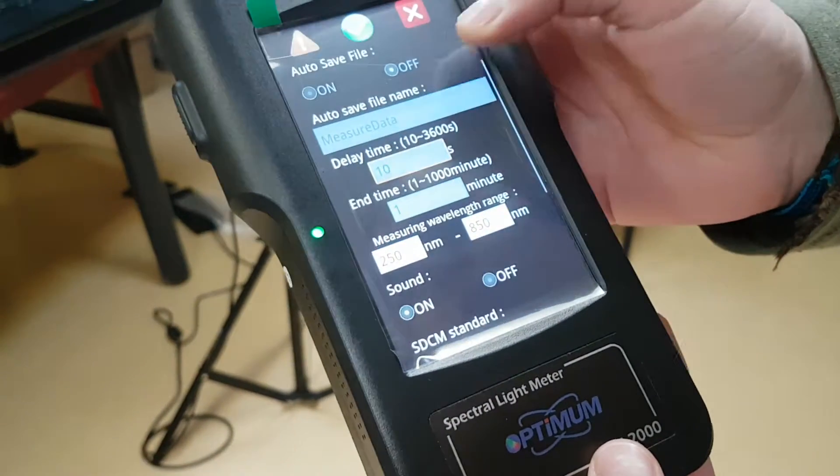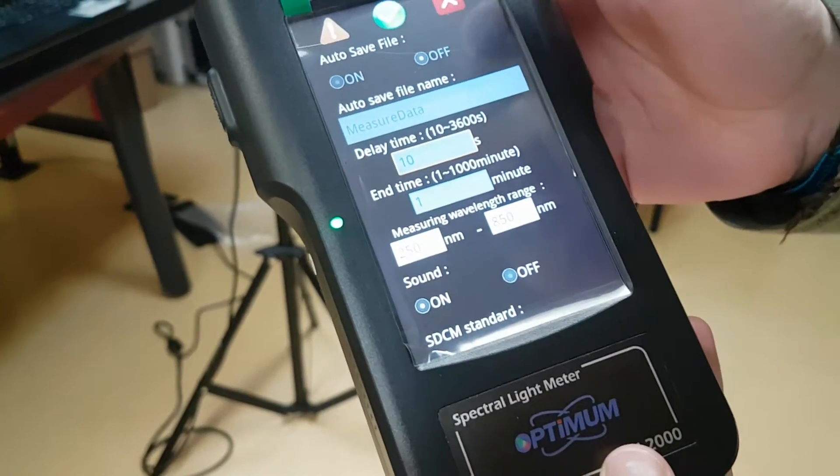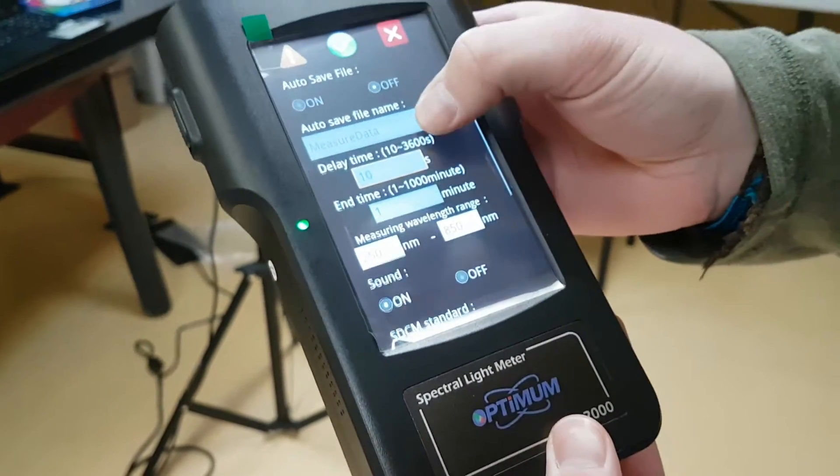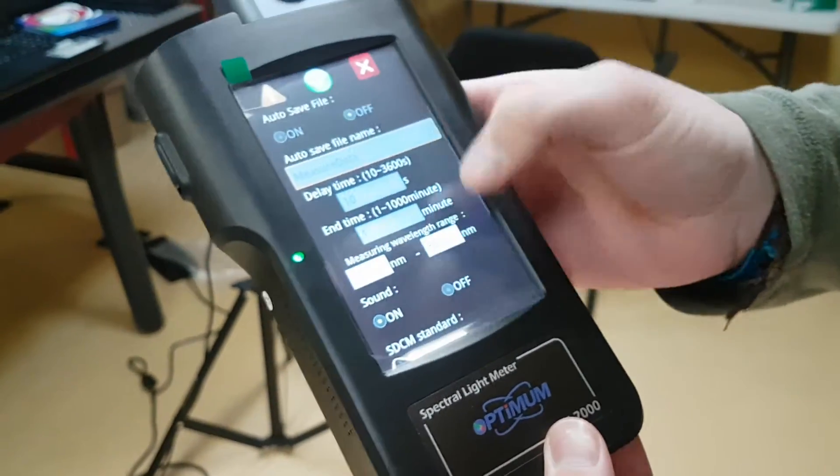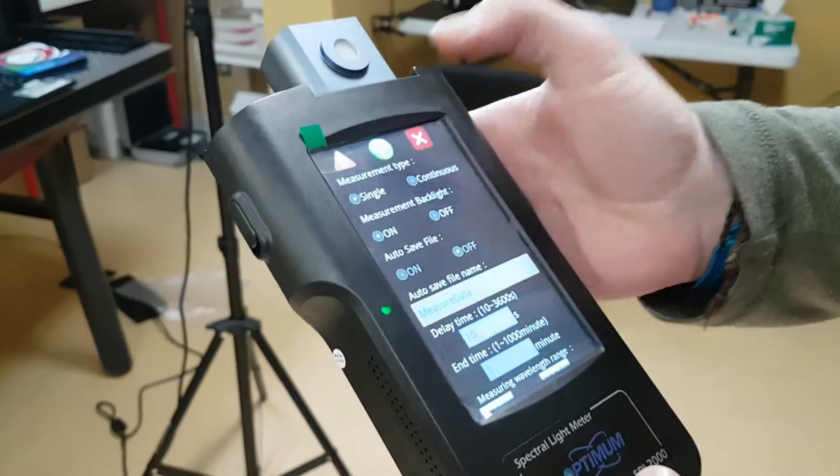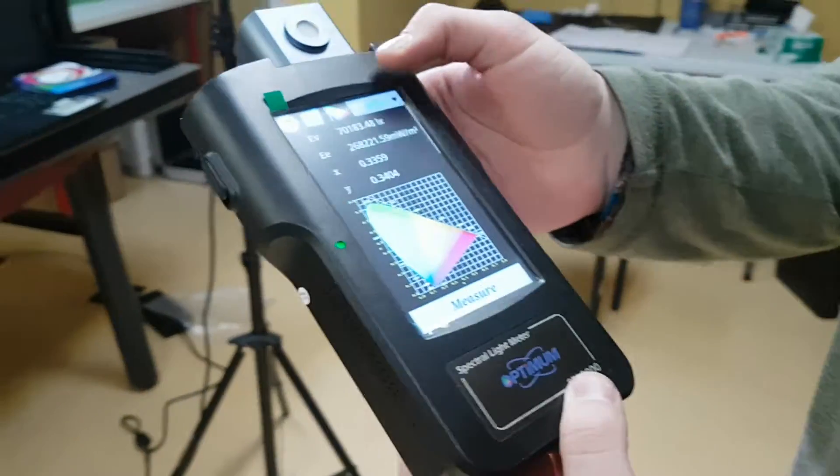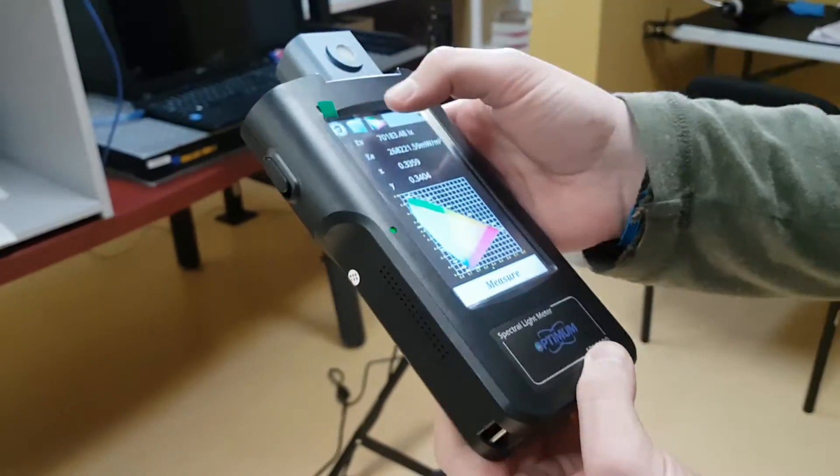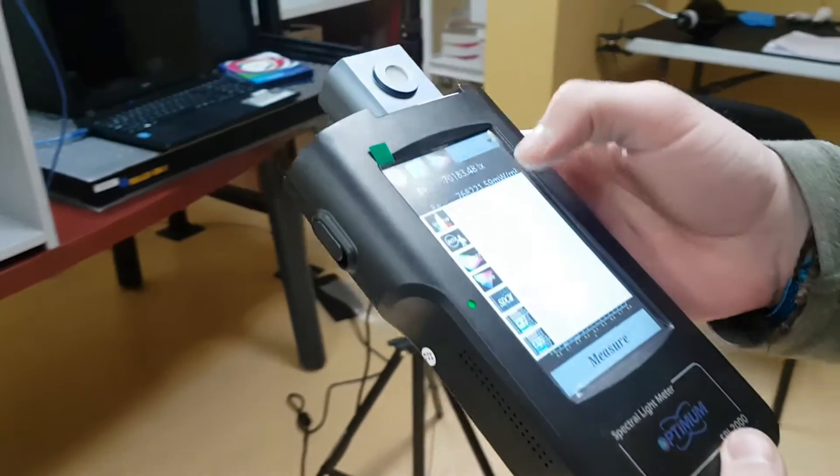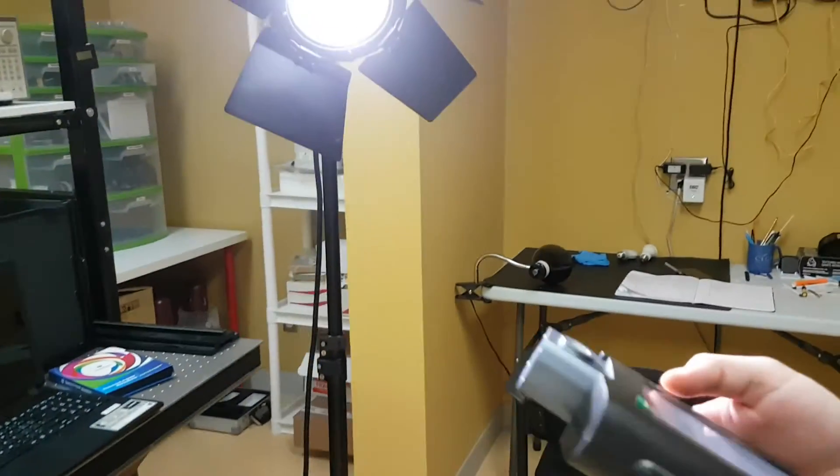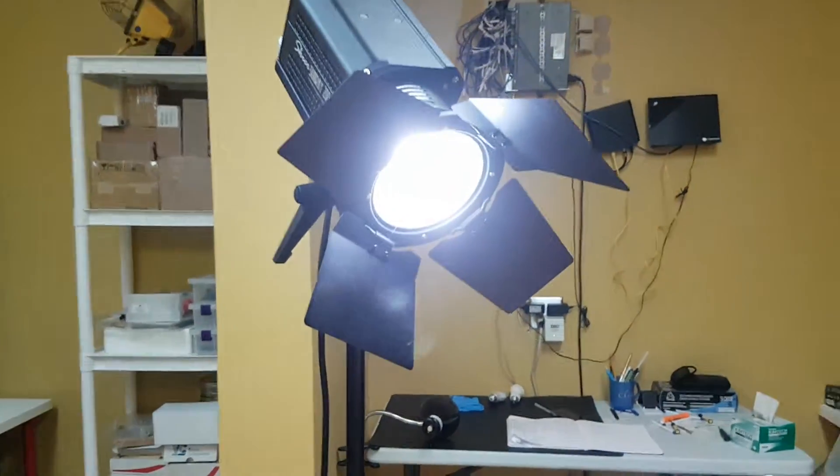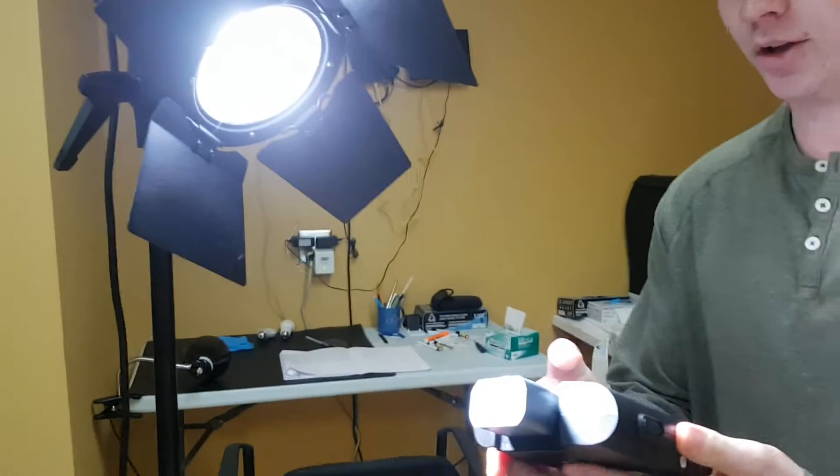This has a wavelength range of 250 to 850 nanometers. You can customize it if you'd like. For the sake of the demo I'll keep it as is. I'll measure this with the sun rating.